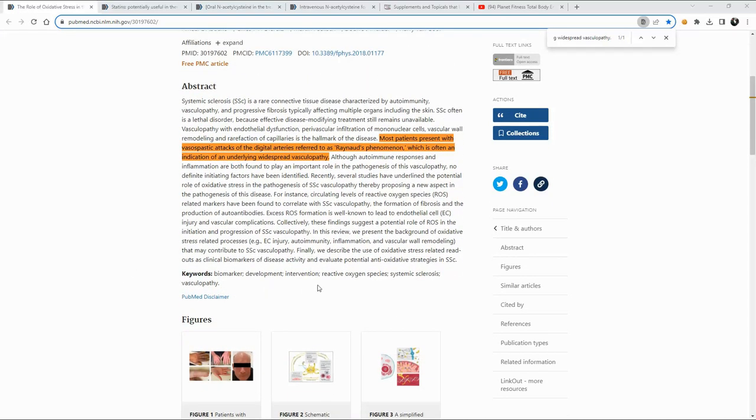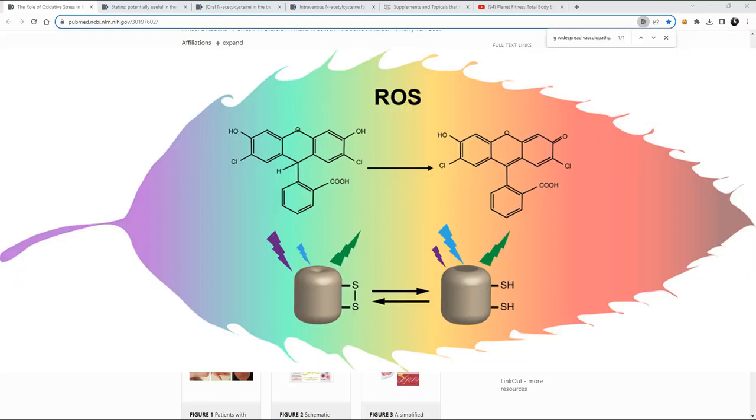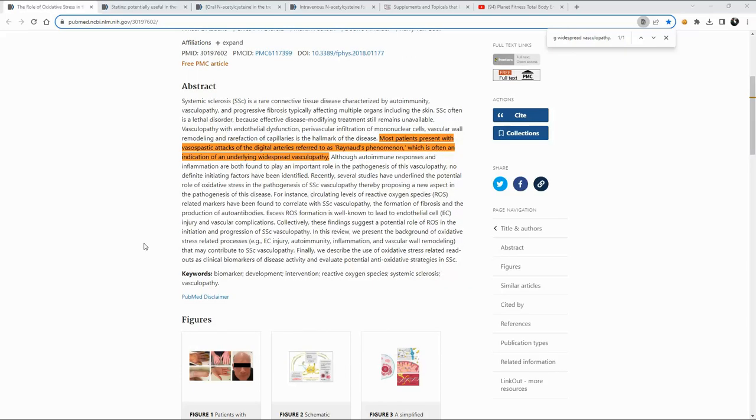Is when you come down here and they do talk about reactive oxygen species. And reactive oxygen species is something that is discussed a lot when it comes to discussions of photobiomodulation or red light therapy.